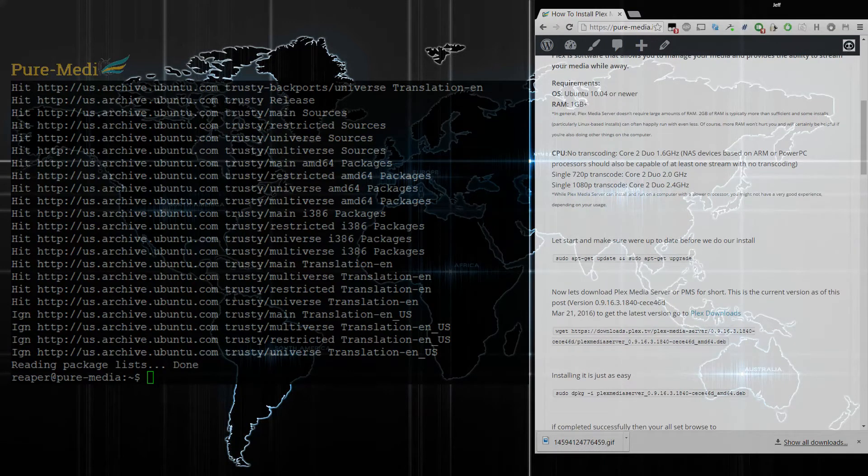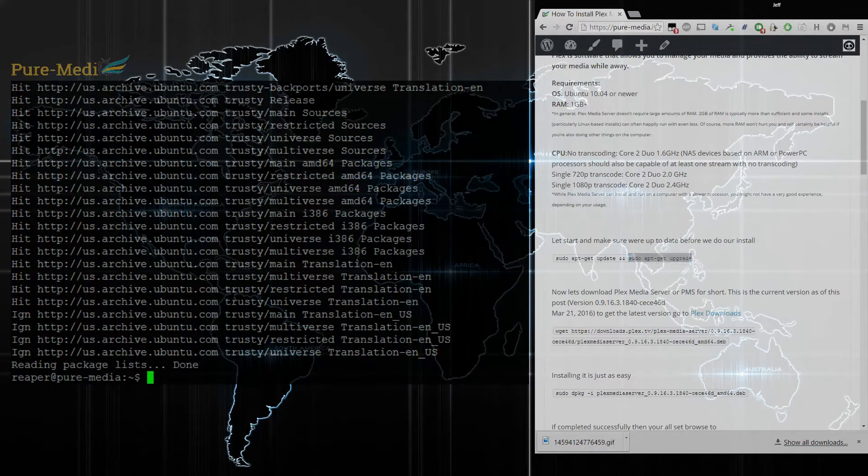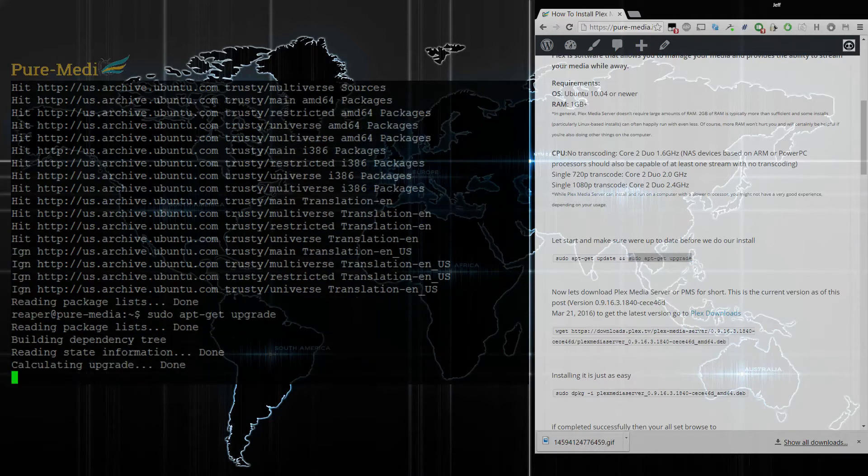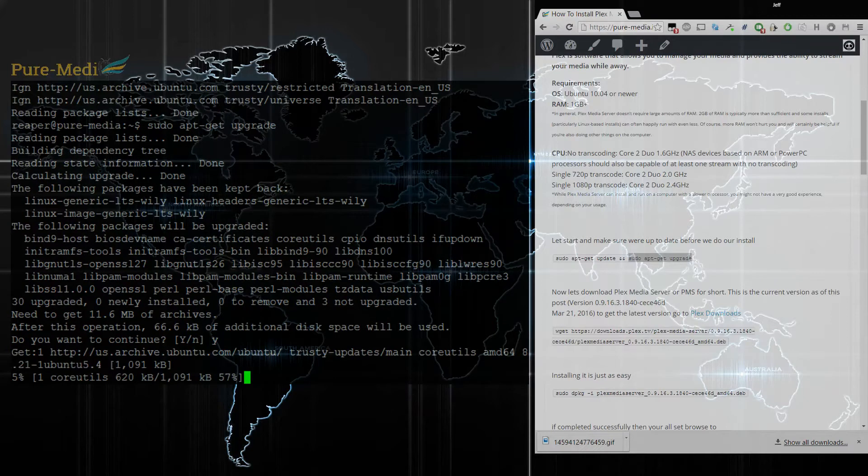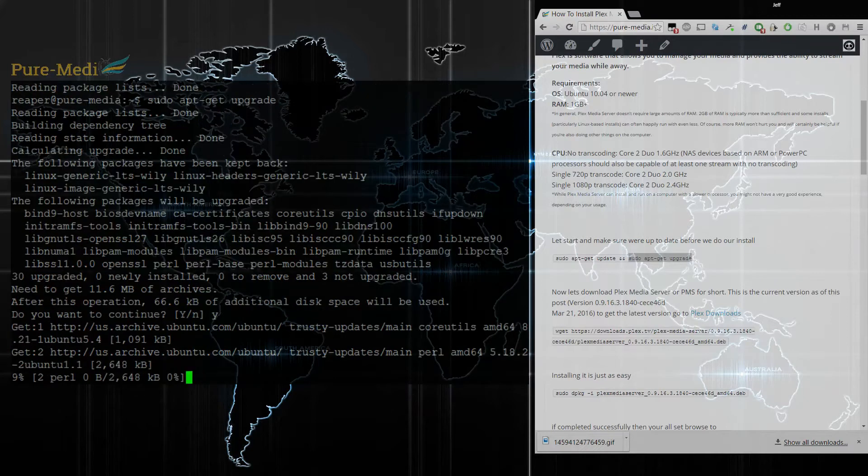We went ahead and updated. Let's go ahead and upgrade as well, just to make sure. Look at that, something's not updated, so let's update that real quick.